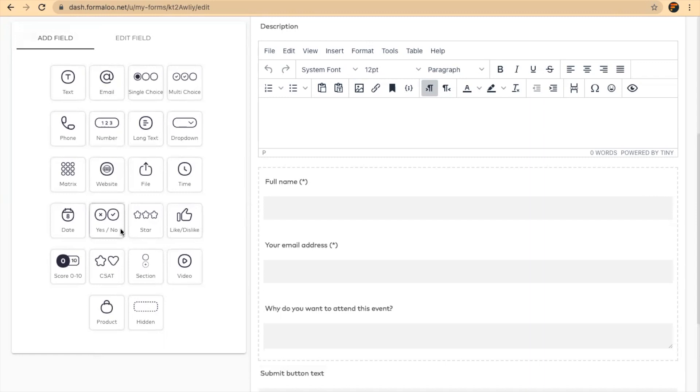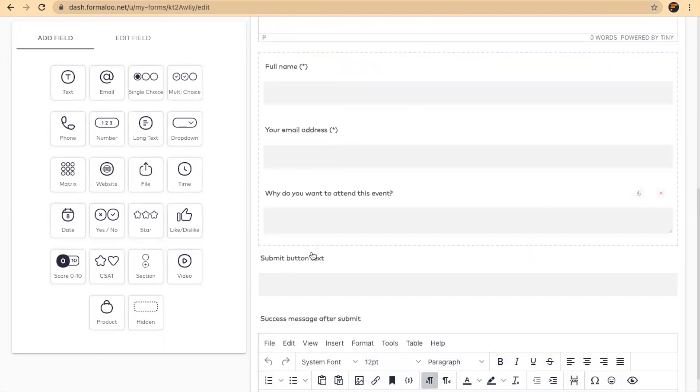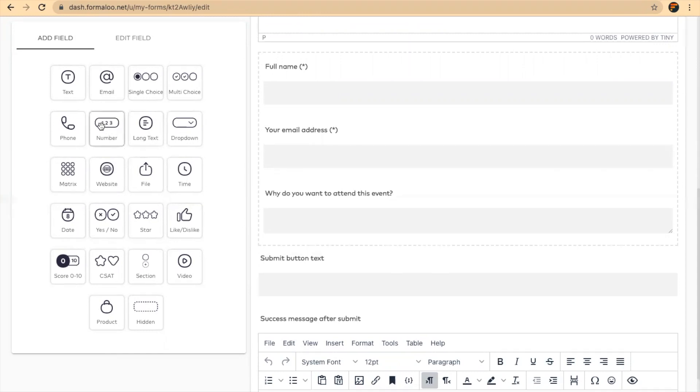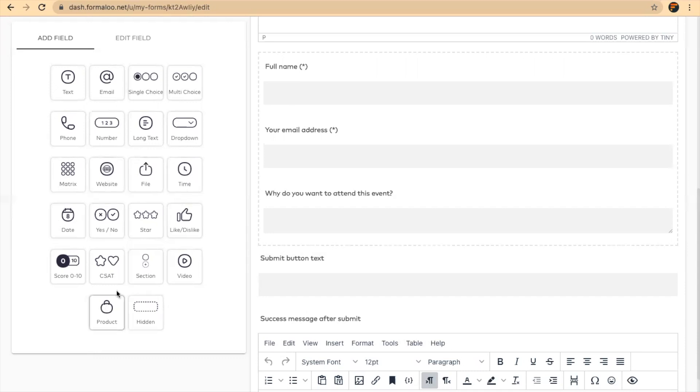Look at these fields. You can add as many fields as you want. You can ask any question that you require. For example, ask for the phone number or age using this number field, or ask different questions in a matrix format, or ask for time or various questions using these fields.